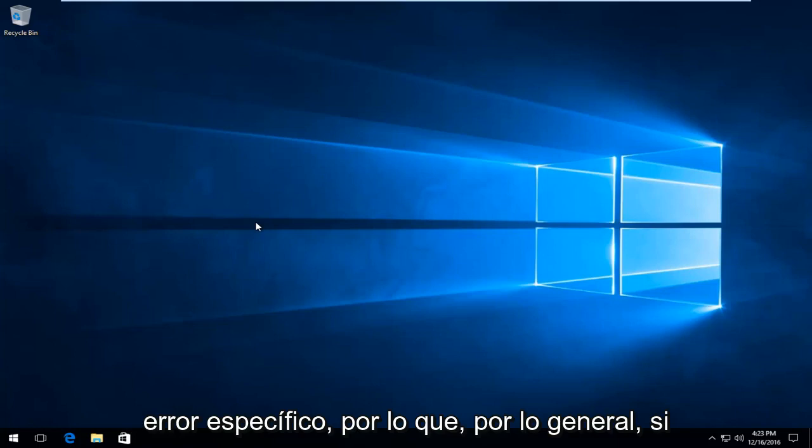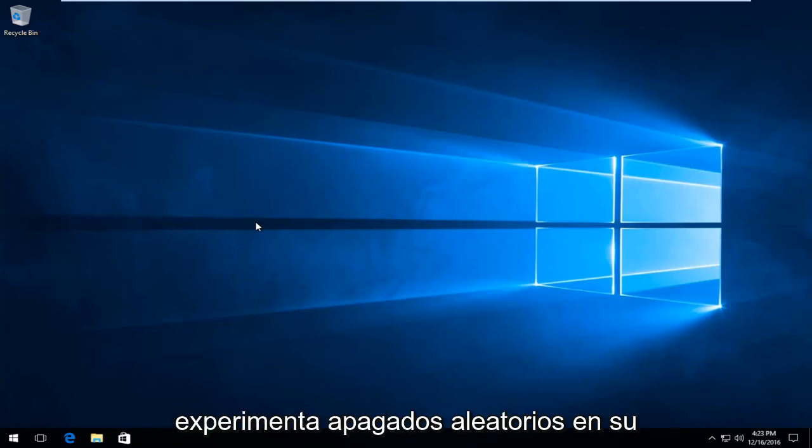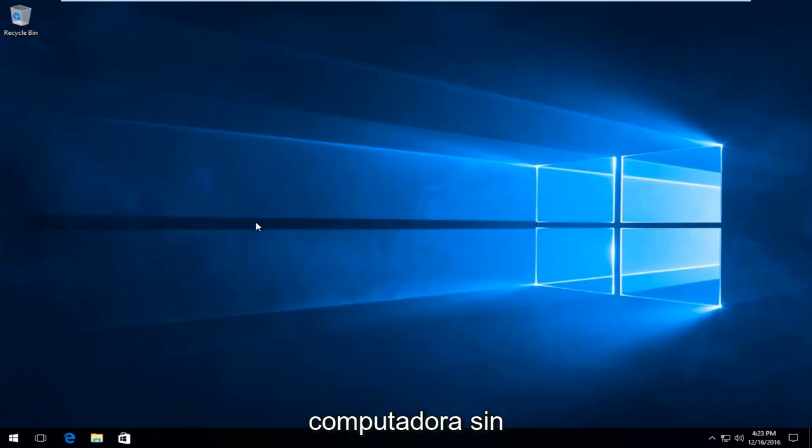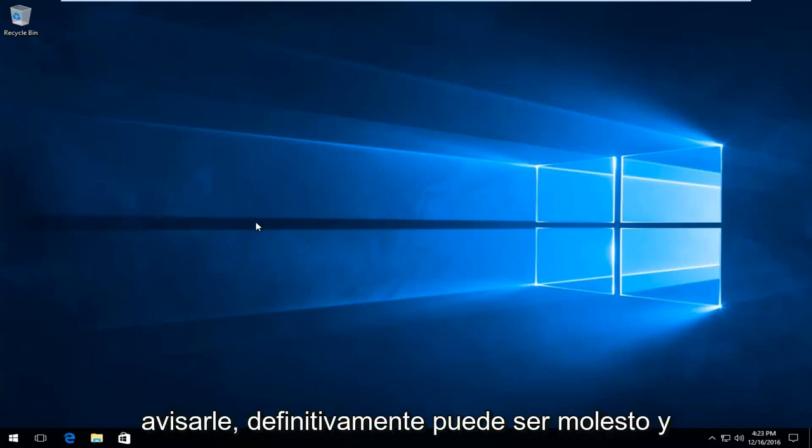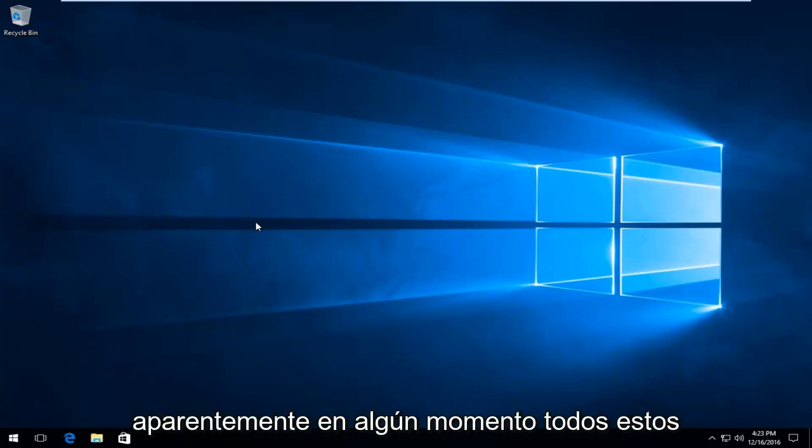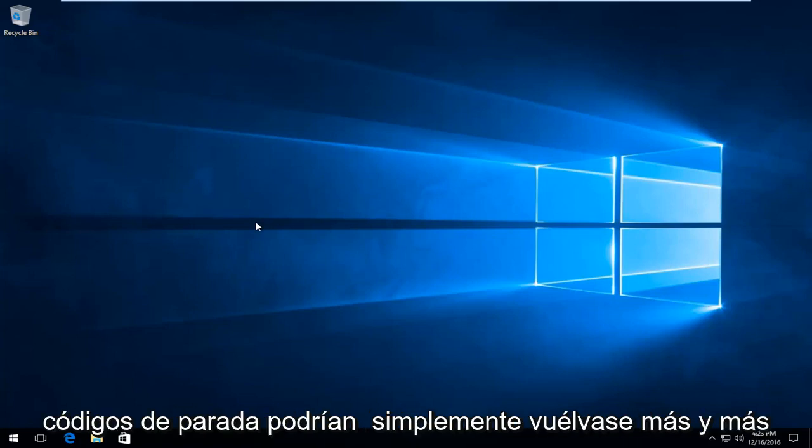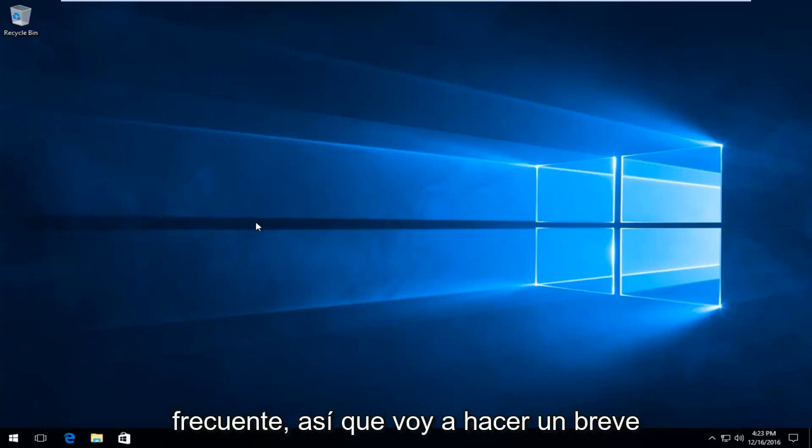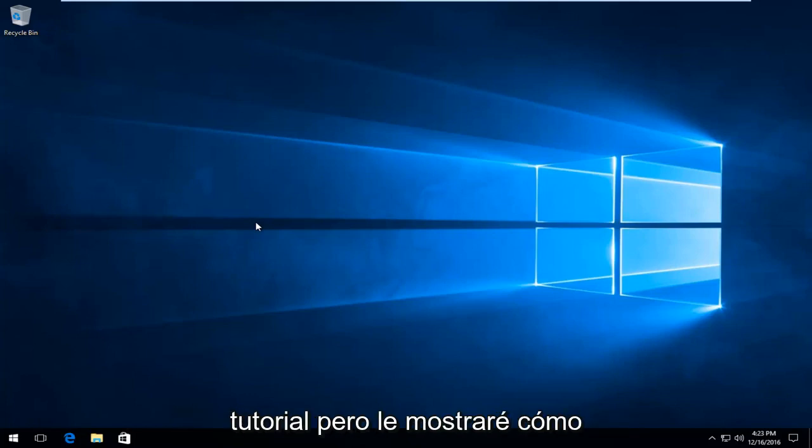So typically, if you're experiencing random shutdowns on your computer without giving you any warning, it can definitely be annoying, and apparently at some point all these stop codes could just become more and more frequent. So I'm going to make a brief tutorial about showing how to hopefully resolve this issue.